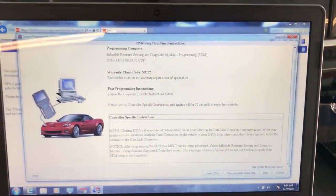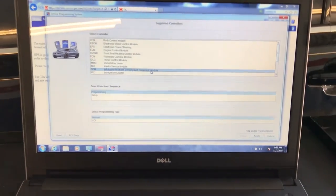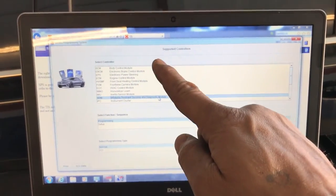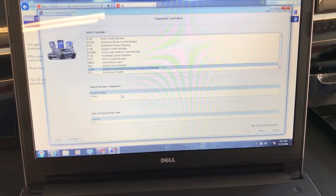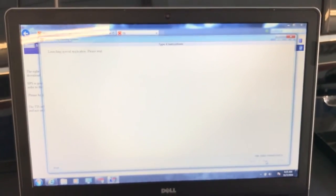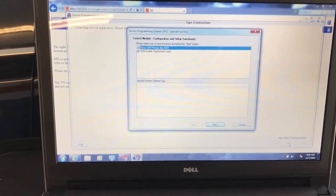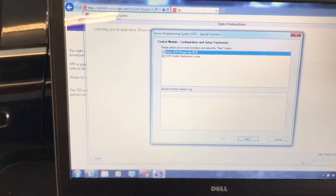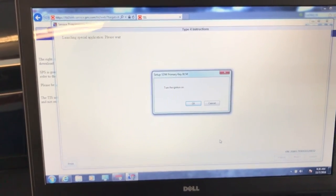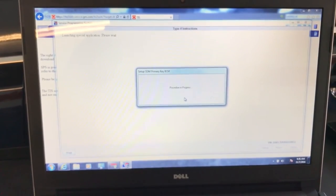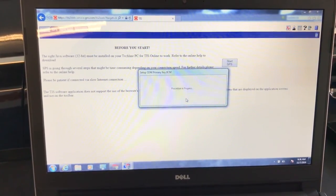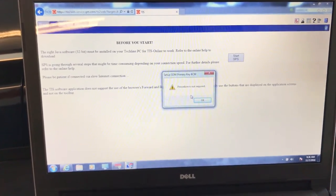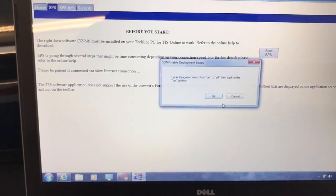What you got to do is on the bottom of the screen, click Proceed with the Same VIN. It's going to take you to this screen, which is the Supported Controllers. You're going to hit there, which is the SDM module, and instead of programming which you already did, we're going to do the Setup. Click Next, and now it's launching the application that we need to run. It says Setup SDM Primary Key and SDM Enable Deployment Loops. Those two are selected automatically, so we just click Next. Turn the ignition on, it's on.